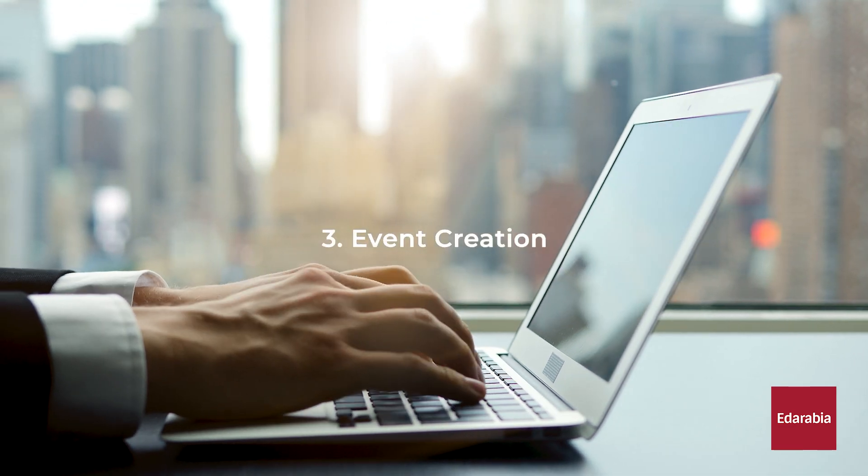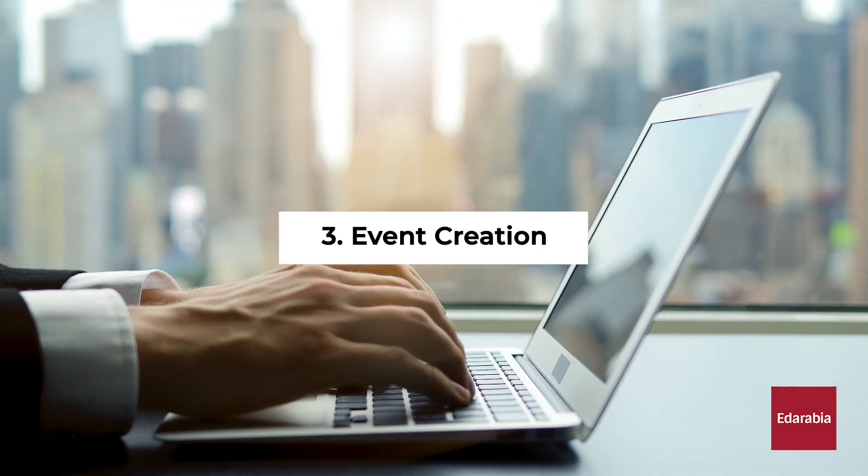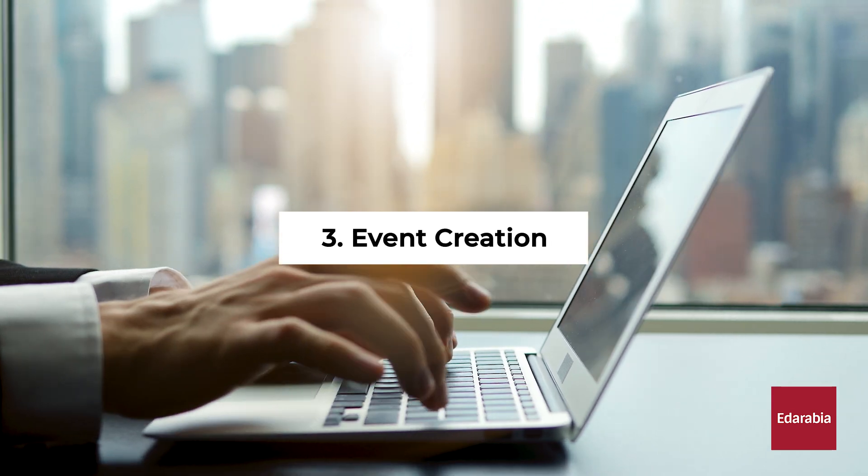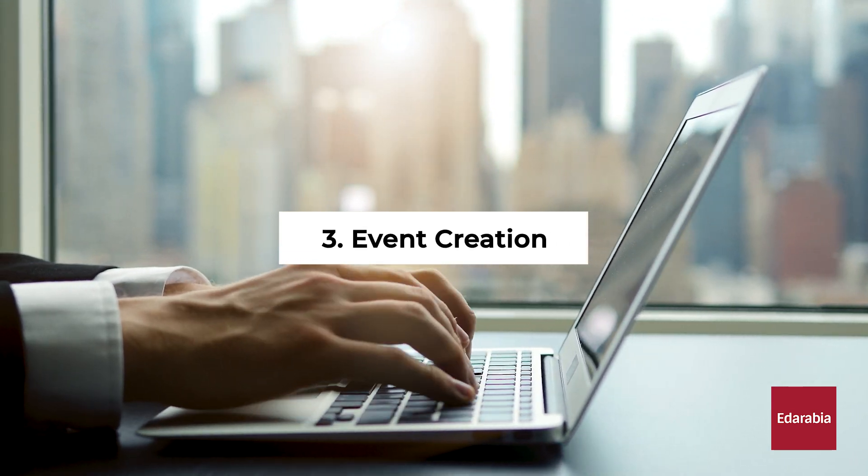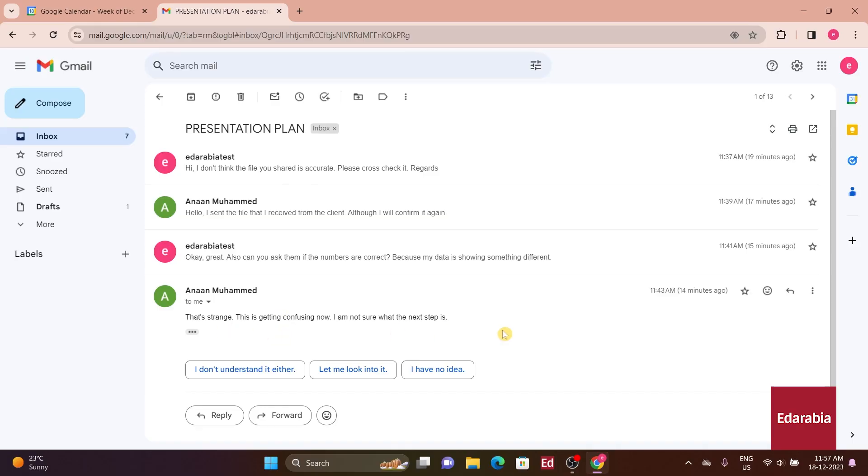Number 3. Event Creation. You can generate an event directly from an email within Gmail. Take, for example, an email exchange with a colleague where discussions seem to be going in circles without reaching a resolution.